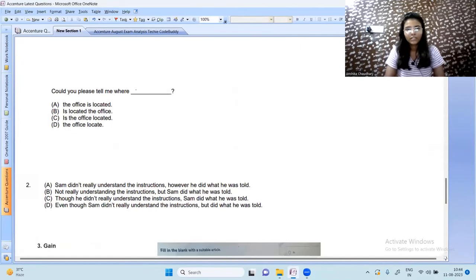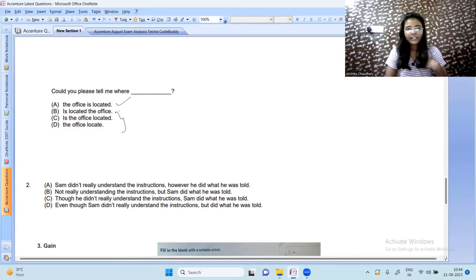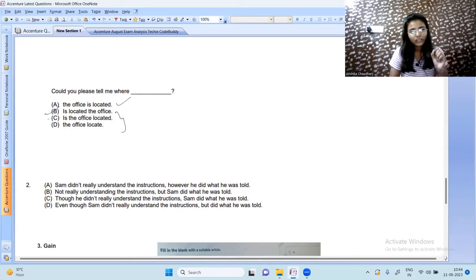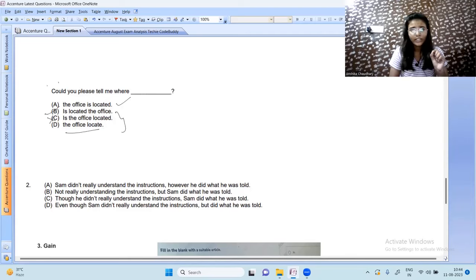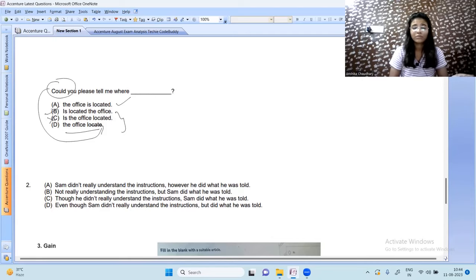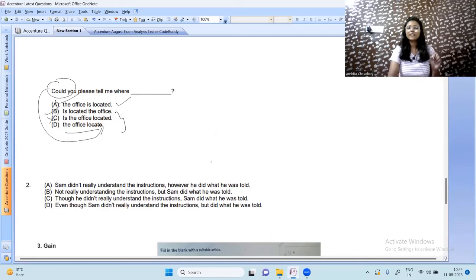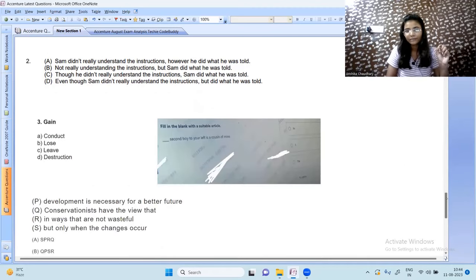Next question: fill in the blank — 'Could you please tell me where the office is located?' This is the correct answer. 'Is located the office' doesn't make sense. 'Where the office locate' is wrong because 'could' is a past modal form and you cannot use present tense with it. The correct answer is 'where the office is located'.